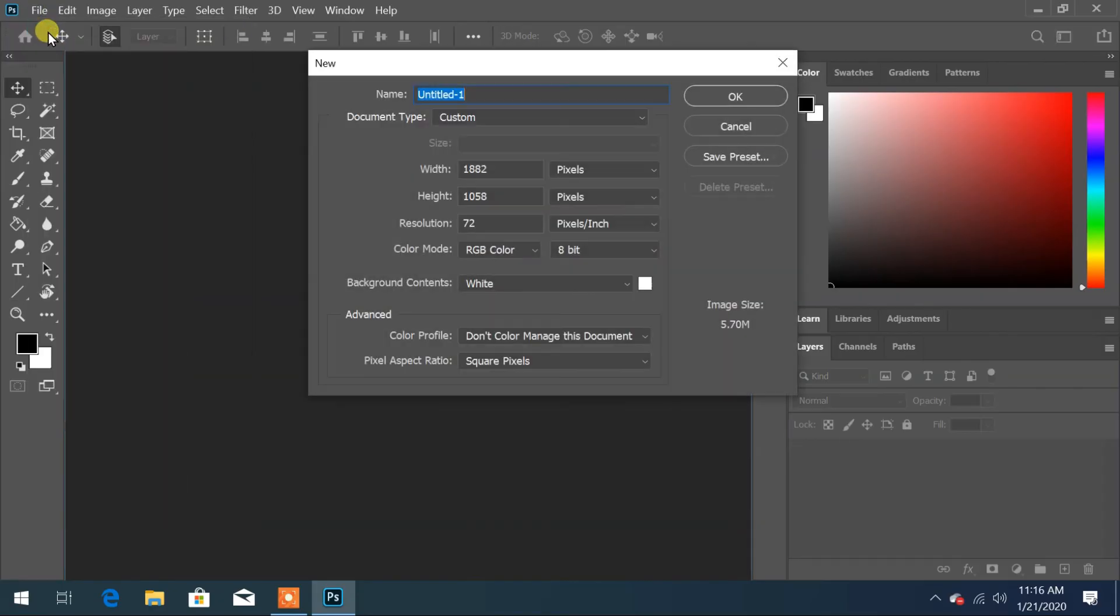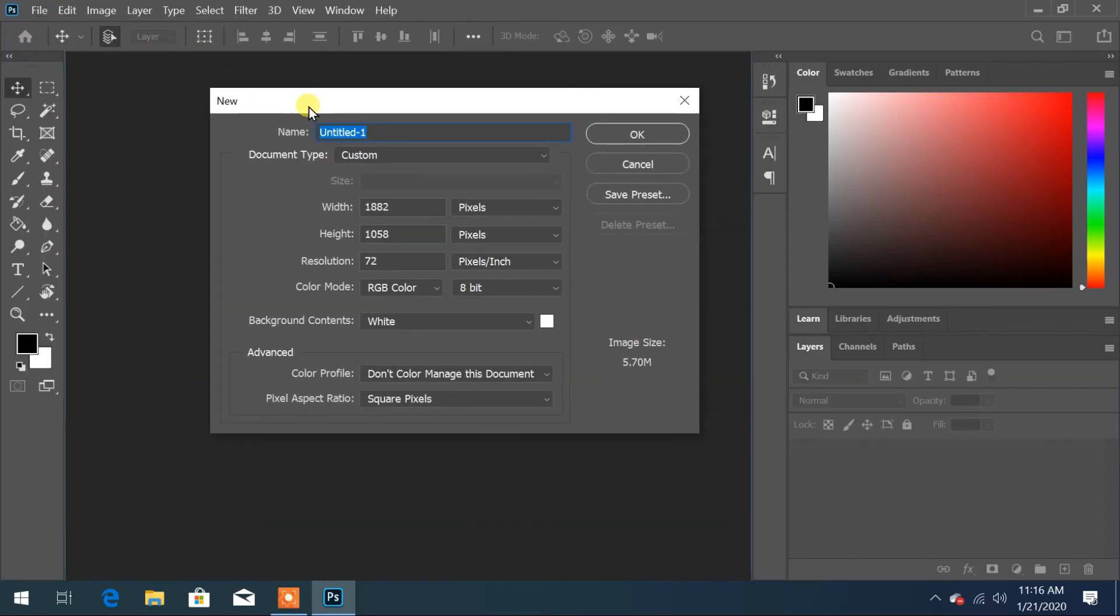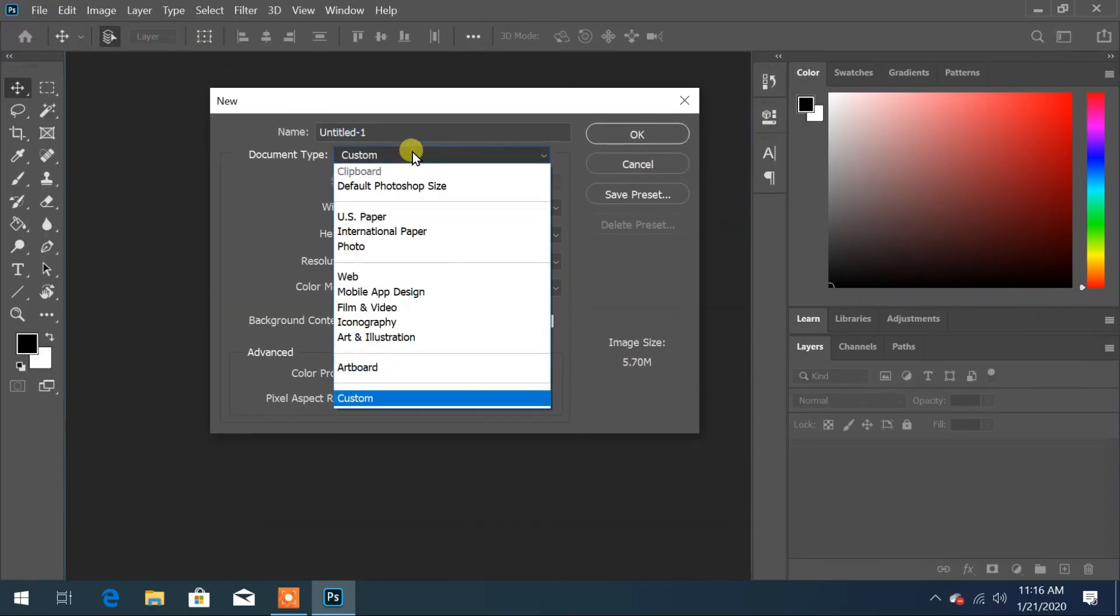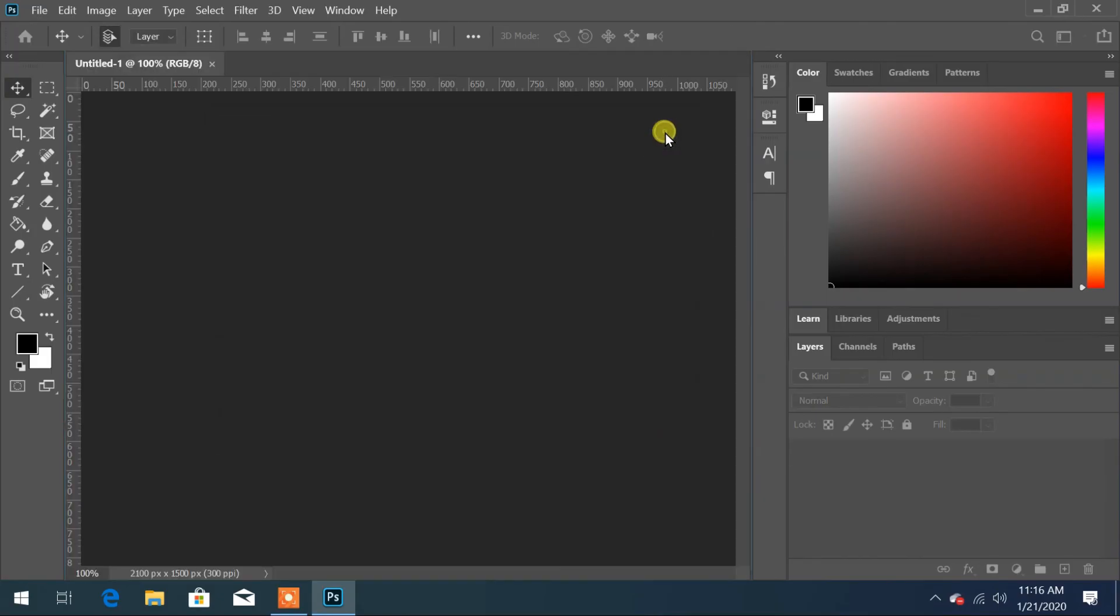Now when you create new document next time, the old create new file dialog will appear and it works.